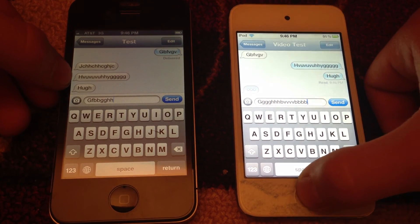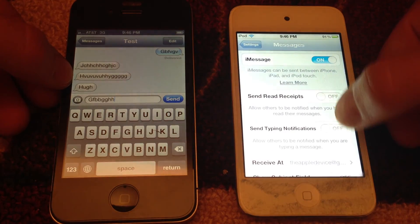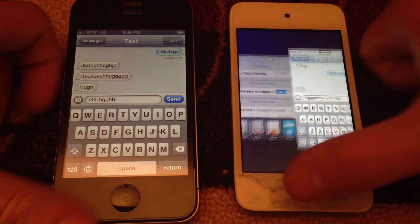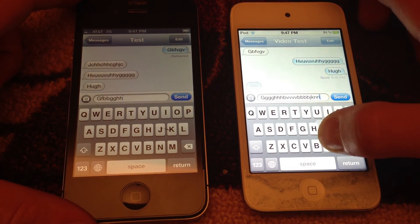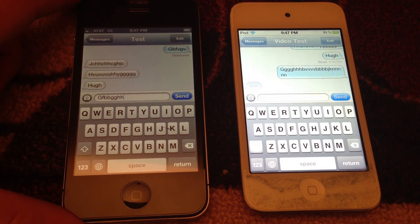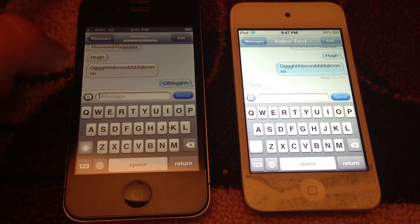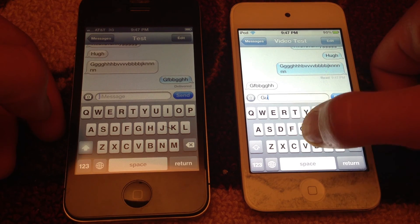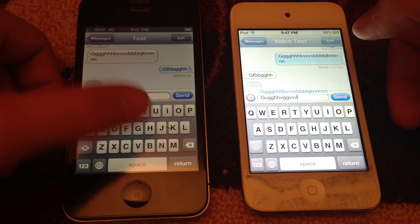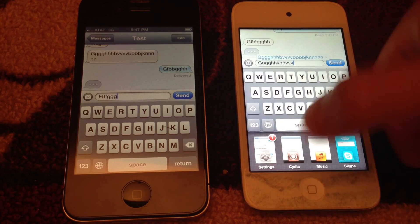Let's go ahead and try turning it on — 'Send Typing Notifications' — to see what happens. You do have to send a text message first to start fresh. Okay, it's sent. Now when I start to type, the other side sees it — you see the dotted lines appear. So you can turn it on and off, which is very nice.